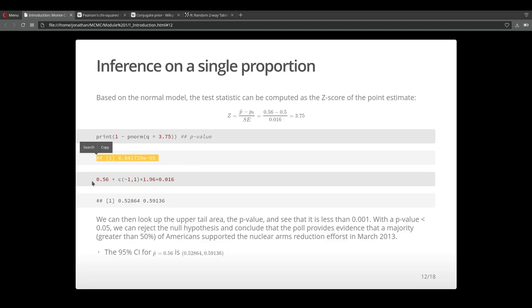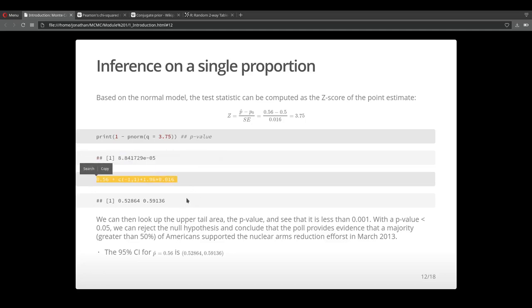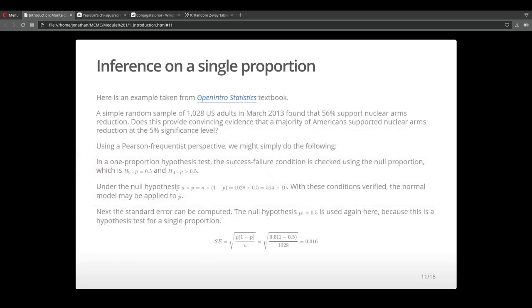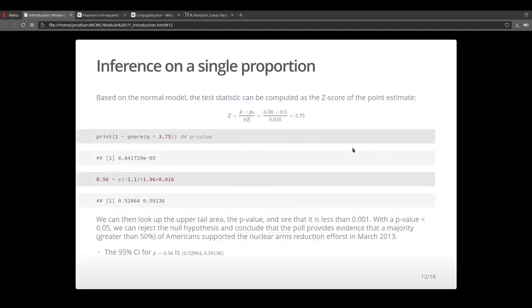We could also calculate confidence intervals. We created an estimate of our unknown parameter, which was the proportion of adults who could support this deal, and we were able to create a confidence interval.